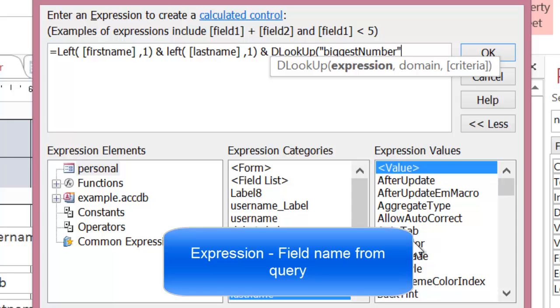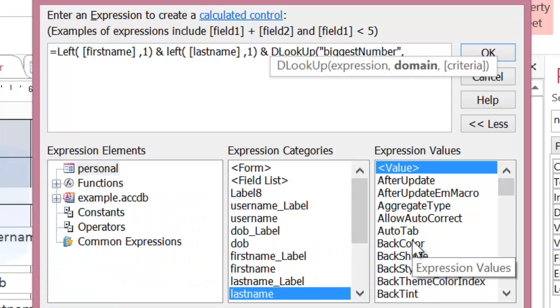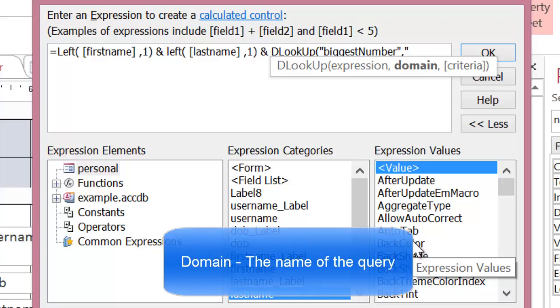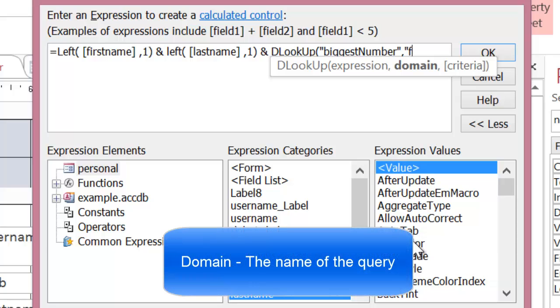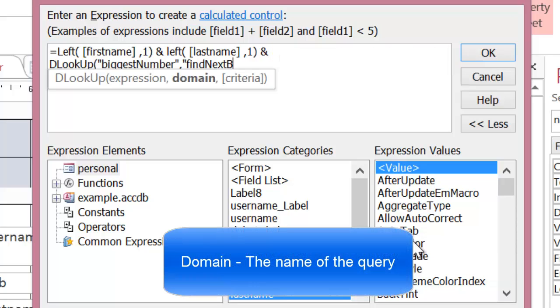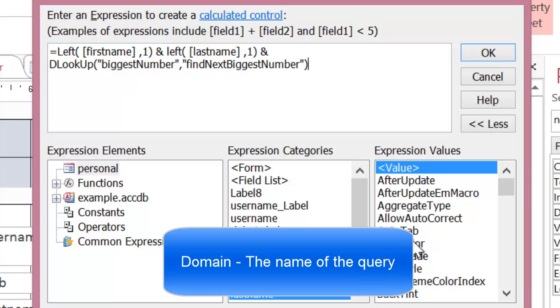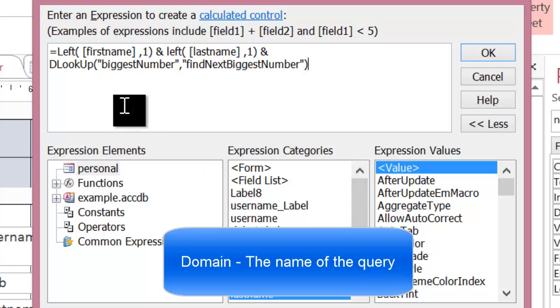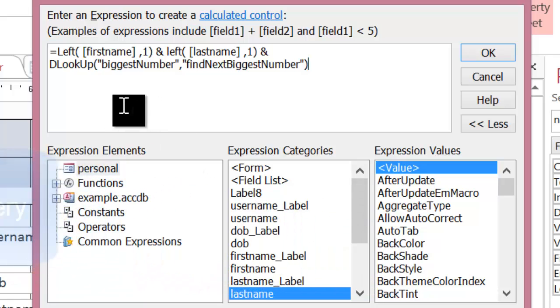Then, I put a comma in. Domain is the query it's coming from. And again, that is called findNextBiggestNumber. Now, in the last tutorial, these are the names I used. Notice that I've put those names in quotation marks. That is important.